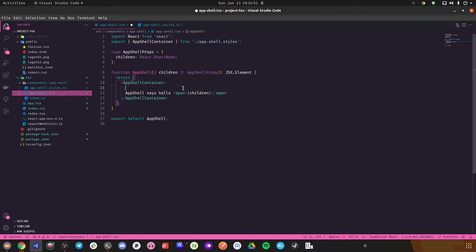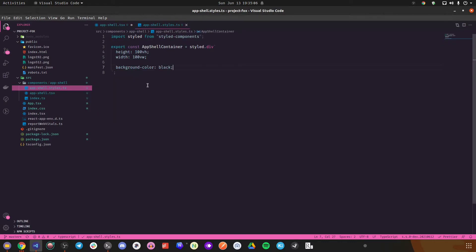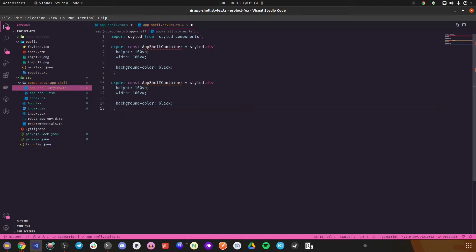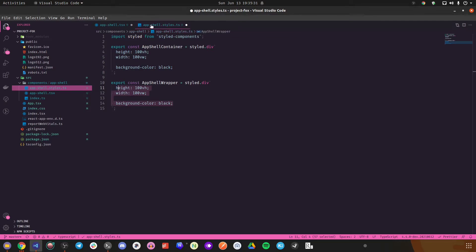I'll name it AppShellWrapper. Make sure you write proper variable names — don't slack off because these variable names will save your day when going through your codebase. If you don't have proper variable names you'll have a very hard time figuring out what to do.